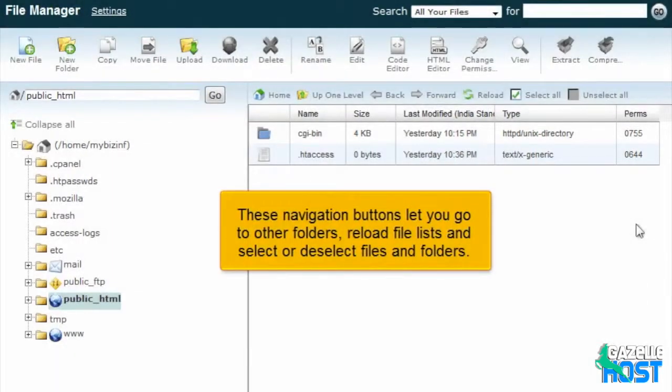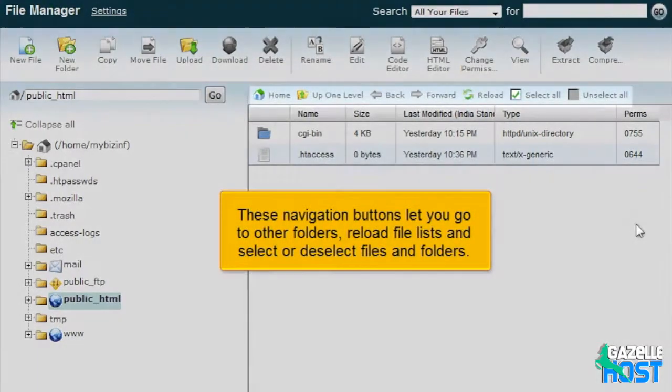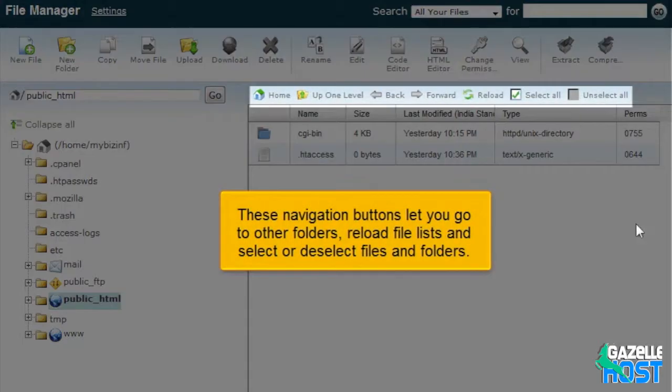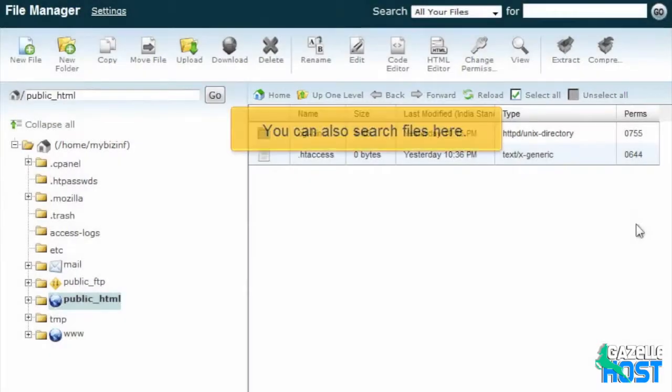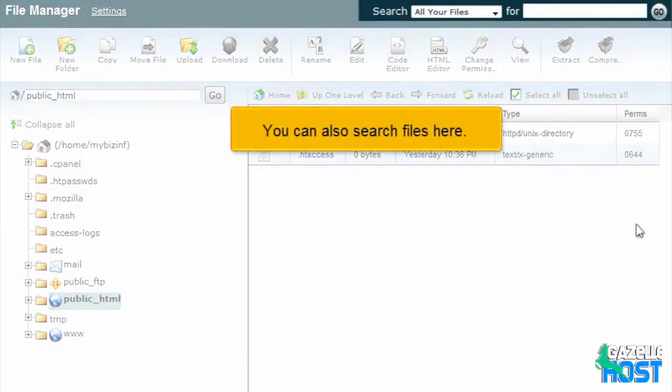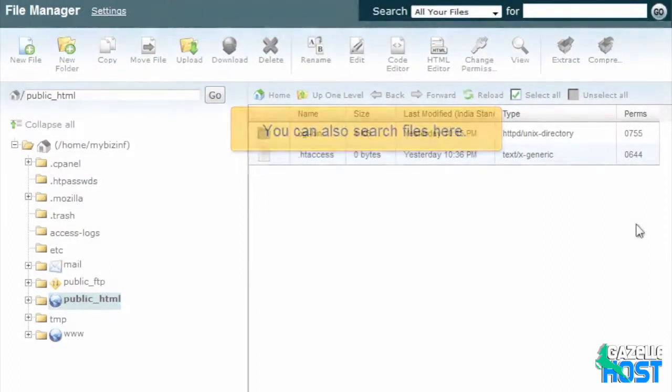These navigation buttons let you go to other folders, reload file lists, and select or deselect files and folders. You can also search files here.